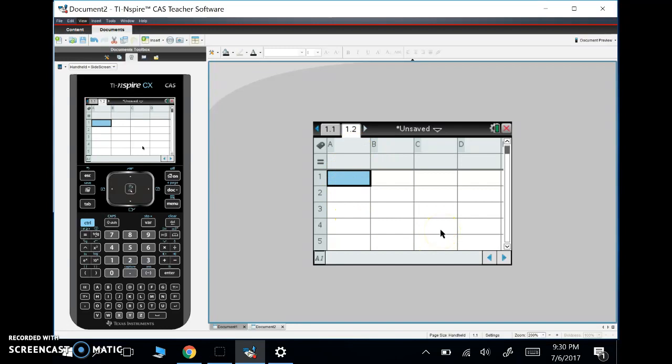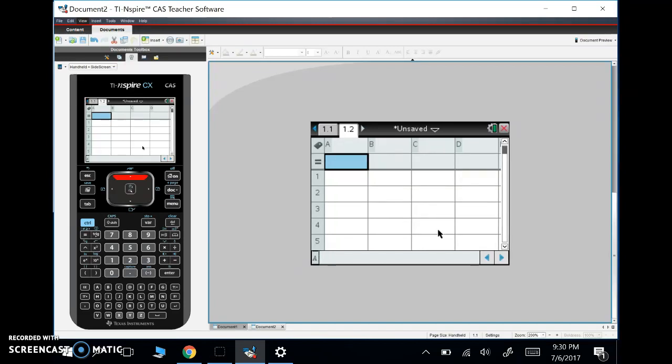Now notice here, this is a spreadsheet. So if you're used to a TI-84 where you would have to put in list and you would have like L1 and L2, this is in a TI-Inspire, it's very nicely formatted so it looks just like a spreadsheet that we would see maybe in Google Sheets or in a statistics program or even in Excel.